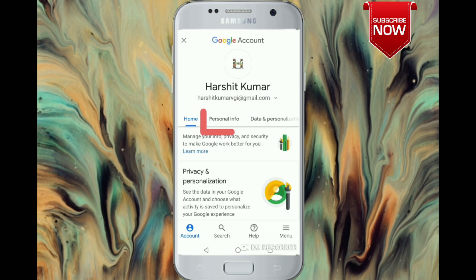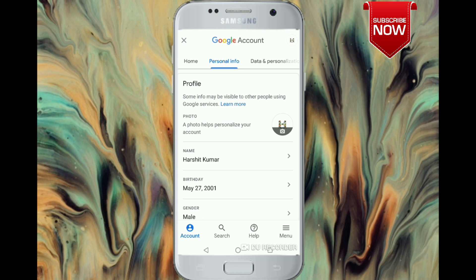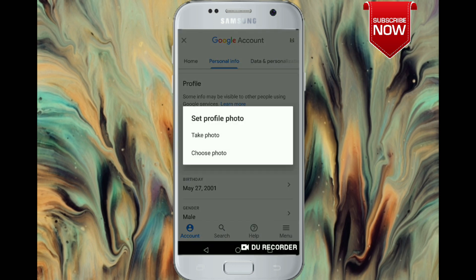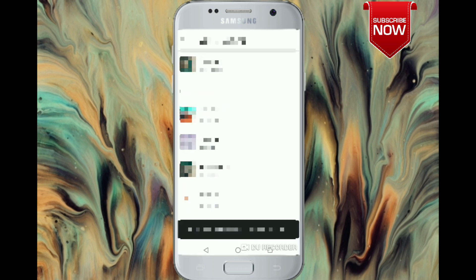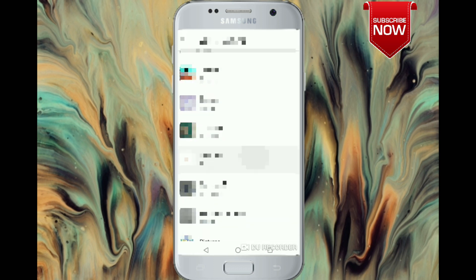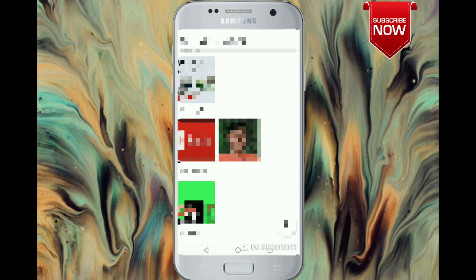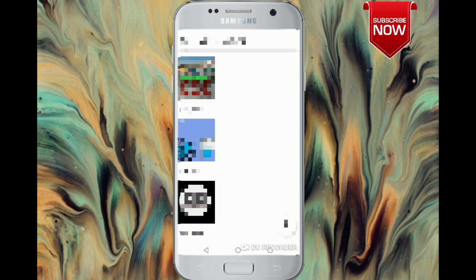Click on Personal Info. There will be options like profile photo and name. Follow the instructions to change the profile picture and name for your Google Meet account. Since Google Meet is a product of Google, we have to change the name from your Google account.